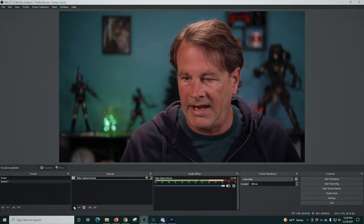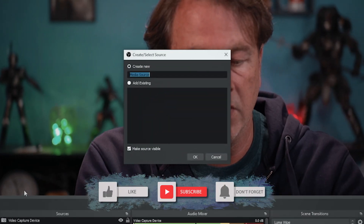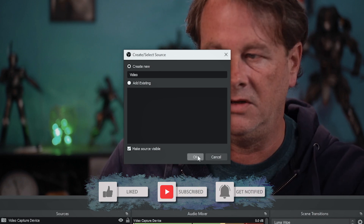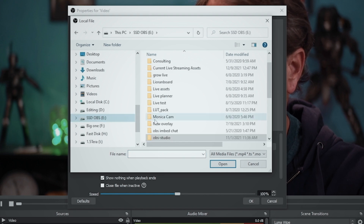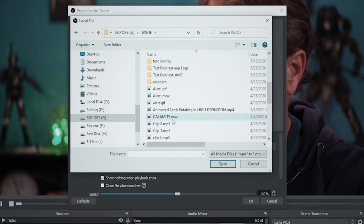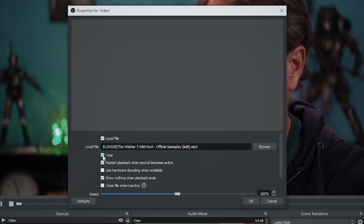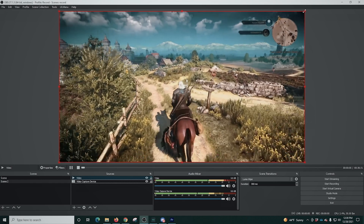So let's say we wanted to add a video. We just click the plus and we're going to go to media source. We'll just add a video — you might want to name this specifically if you use multiple videos. We're gonna go to browse and find a video of our choice. We'll loop it just in case it's short, but you may not want to. And we're gonna click OK and there's our video.